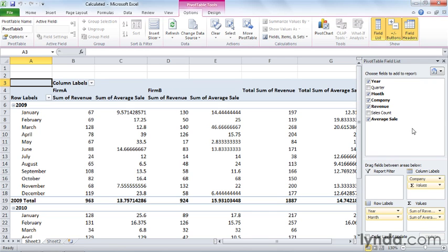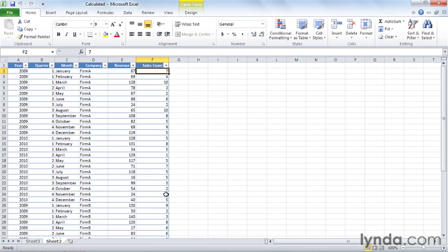For example, this pivot table was built off of data found on Sheet 2 in this worksheet, and you'll see that the only data I have are for the year, quarter, month, company, revenue, and sales count. The new field, average sales, only exists within the pivot table's data cache, which is its temporary memory.